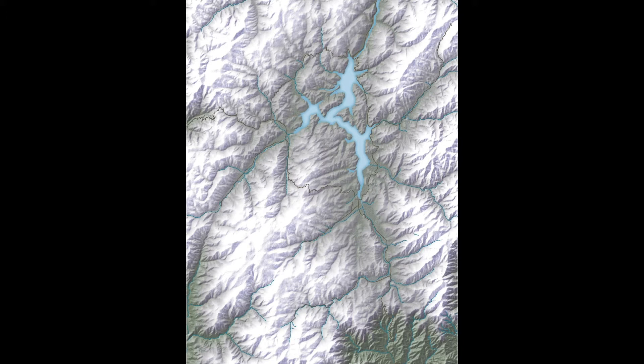This drape map was created using SRTM data, processed and projected in Natural Scene Designer, then adjusted in Adobe Photoshop. The road and hydrography data were processed using Adobe Illustrator with Avenza Map Publisher. The raster shaded relief data was imported into Illustrator and the entire finished drape 2D map was then exported in JPEG format to the project folder.